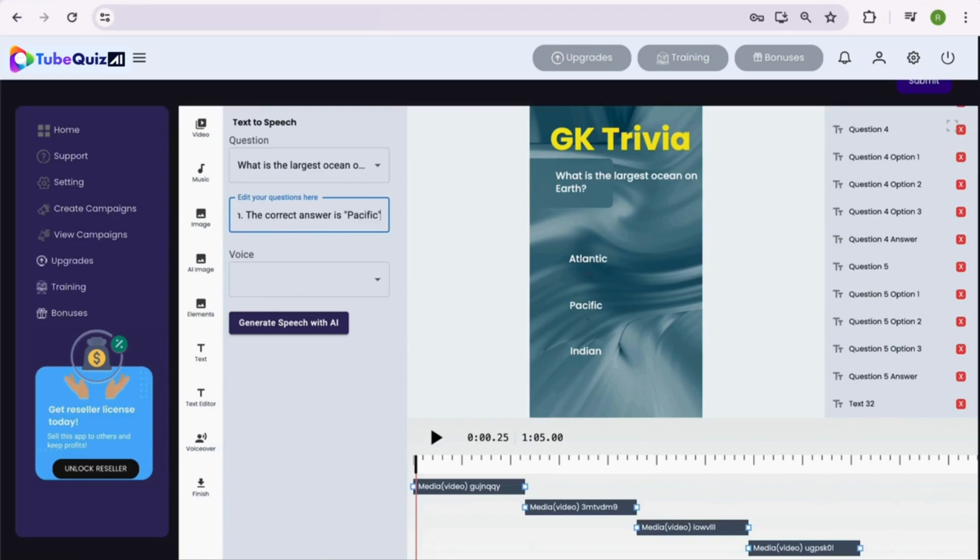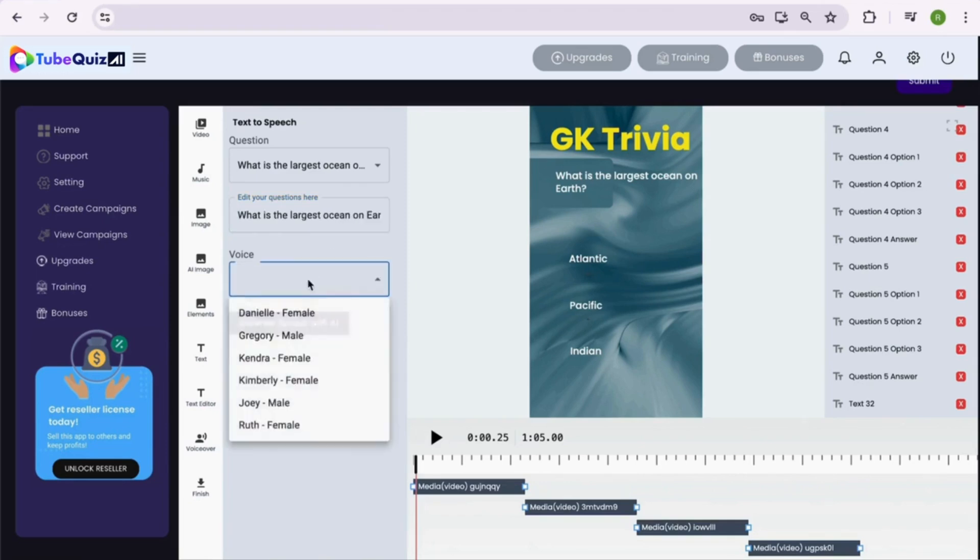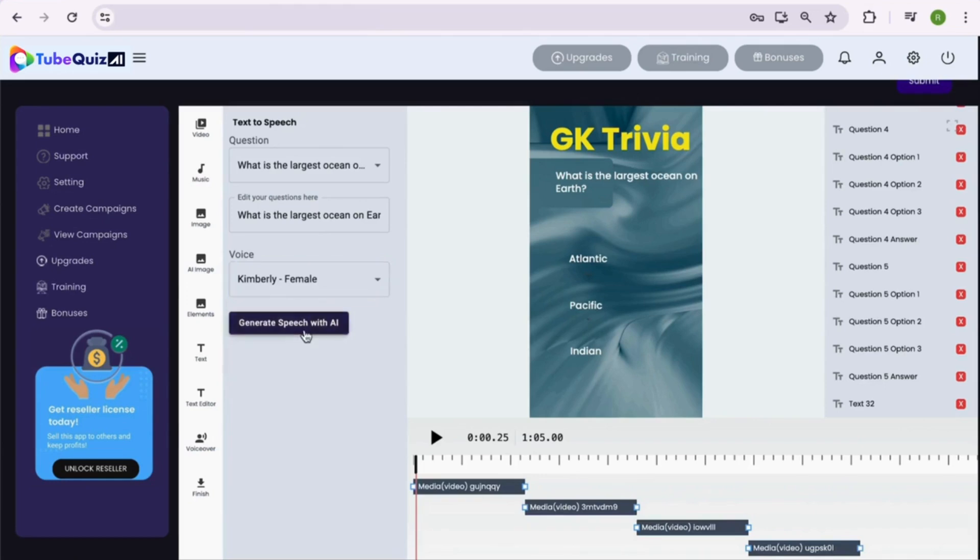Once edited, you can select the voiceover person and hit the generate speech with AI button. And within a few seconds your voiceover will be ready.